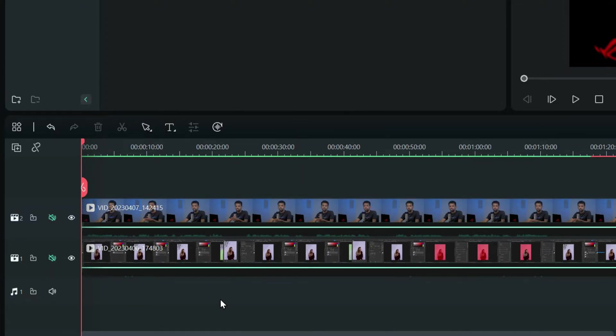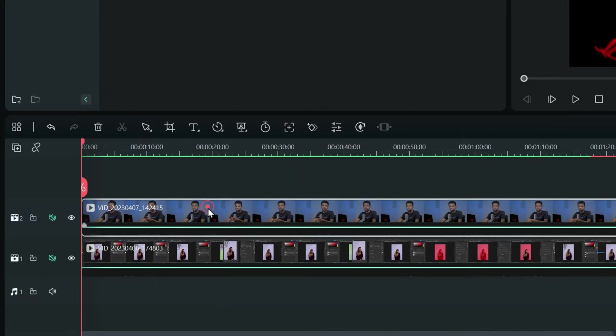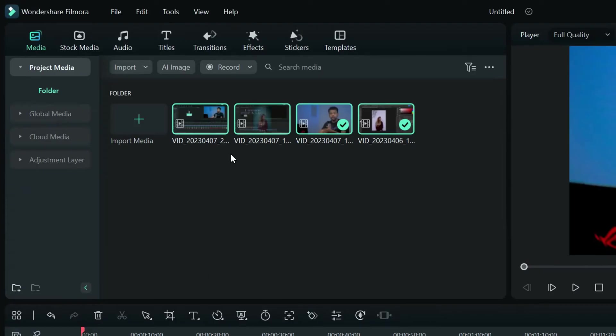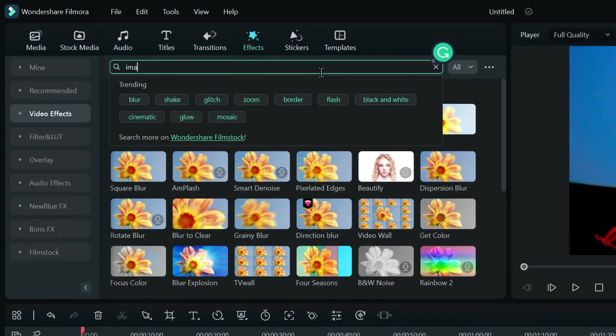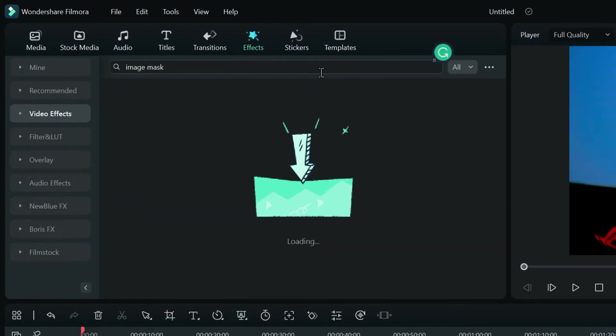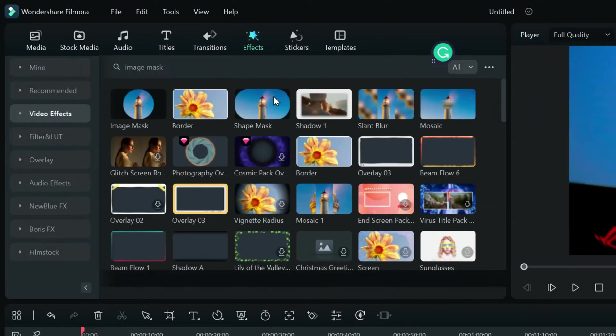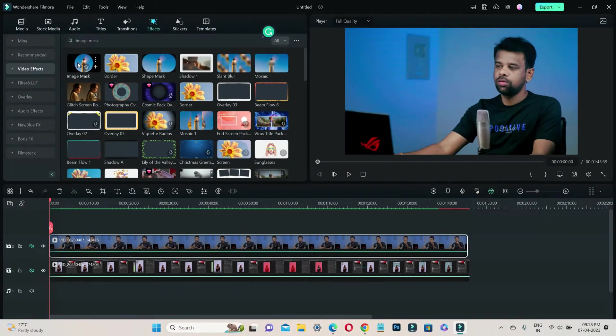Select your webcam video clip and head to the effects tab. Search for image mask in the effects library and simply drag and drop it onto your webcam clip.